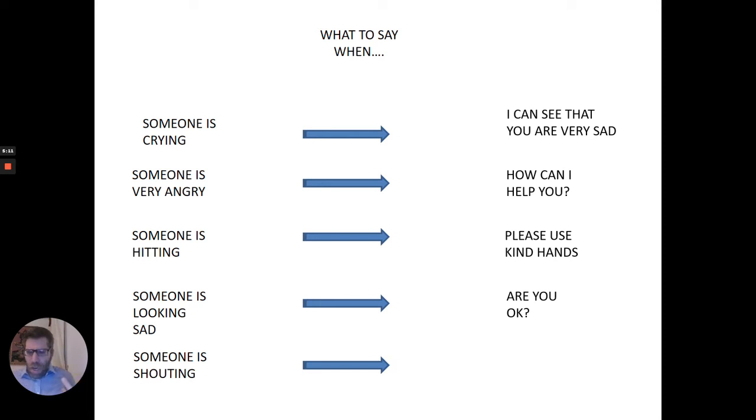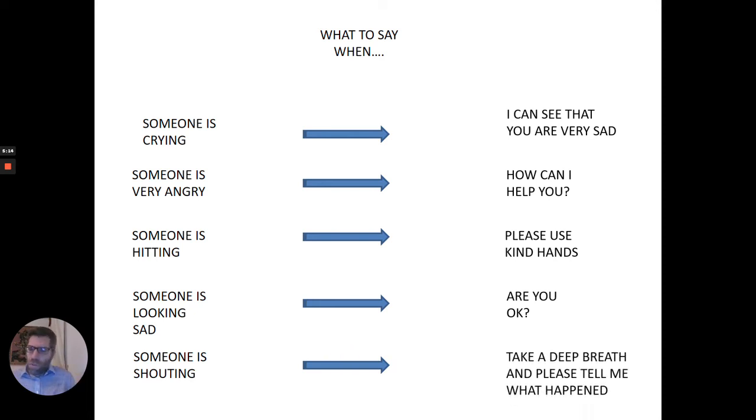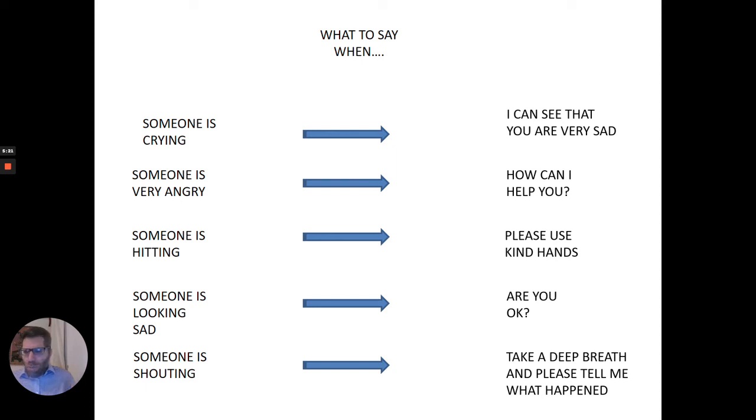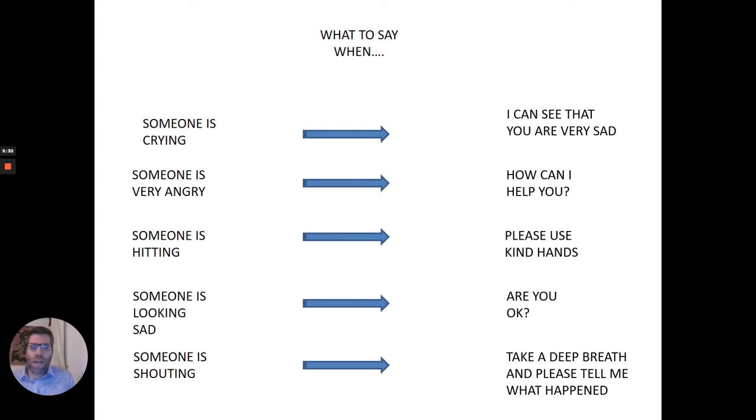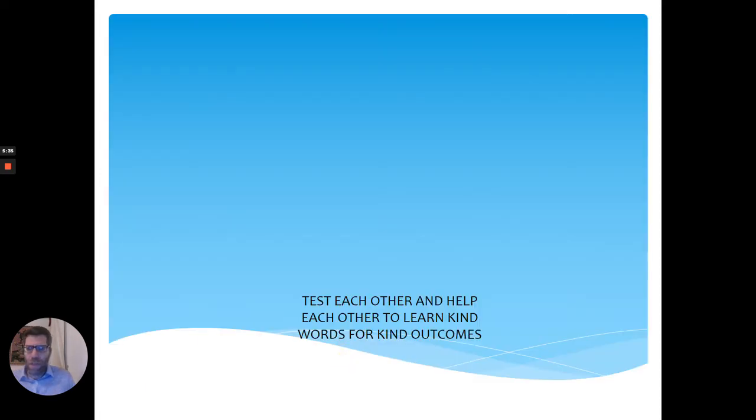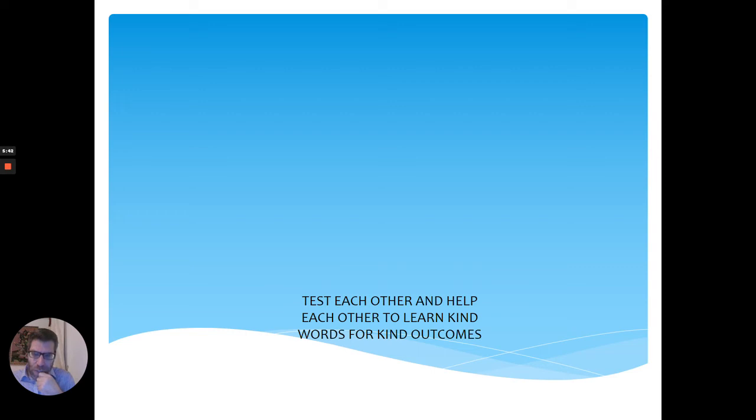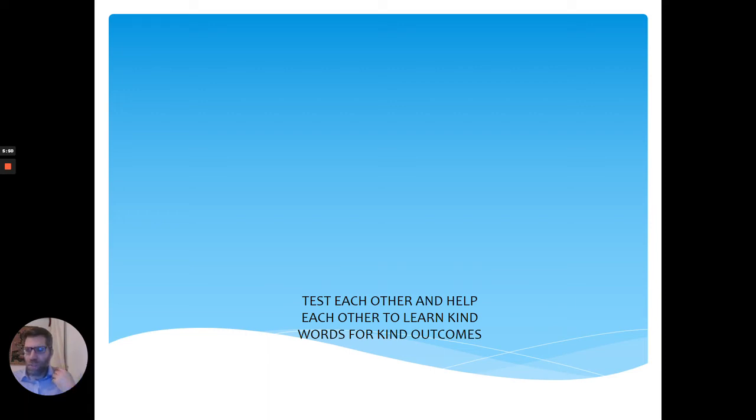Someone's shouting, yelling. You could say to them, please take a deep breath. Please tell me what happened. Then that way you're not telling them stop shouting, which just makes them more angry. You say, please take a deep breath, please tell me what happened. These are amazing, powerful, kind CC words. CC speaking. You could get your teacher to help you, or you could watch the video yourself and you can learn these ways and you could test each other to see, can we learn kind words for kind outcomes?